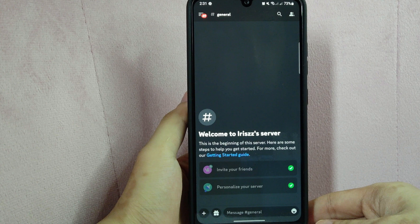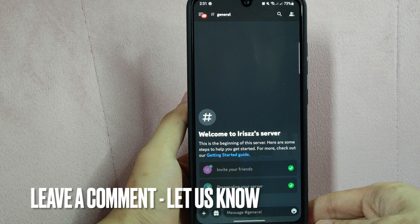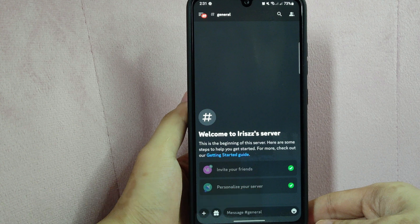If you know another way to turn off age restriction on Discord, leave a comment below. Also, be sure to subscribe for more videos.